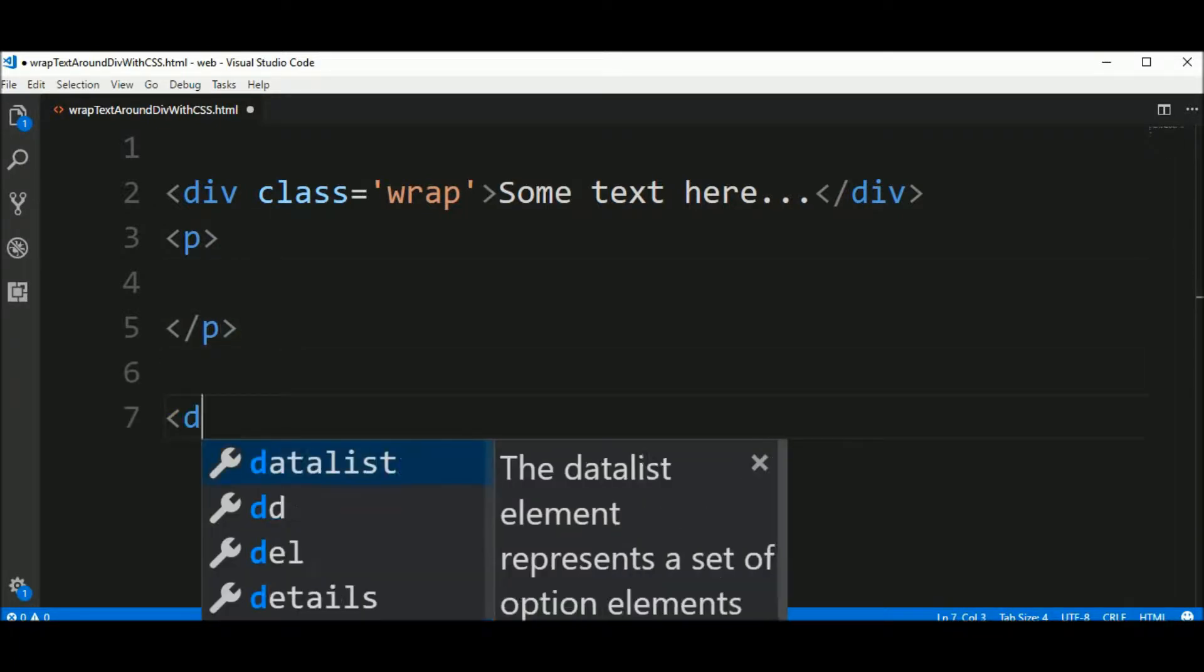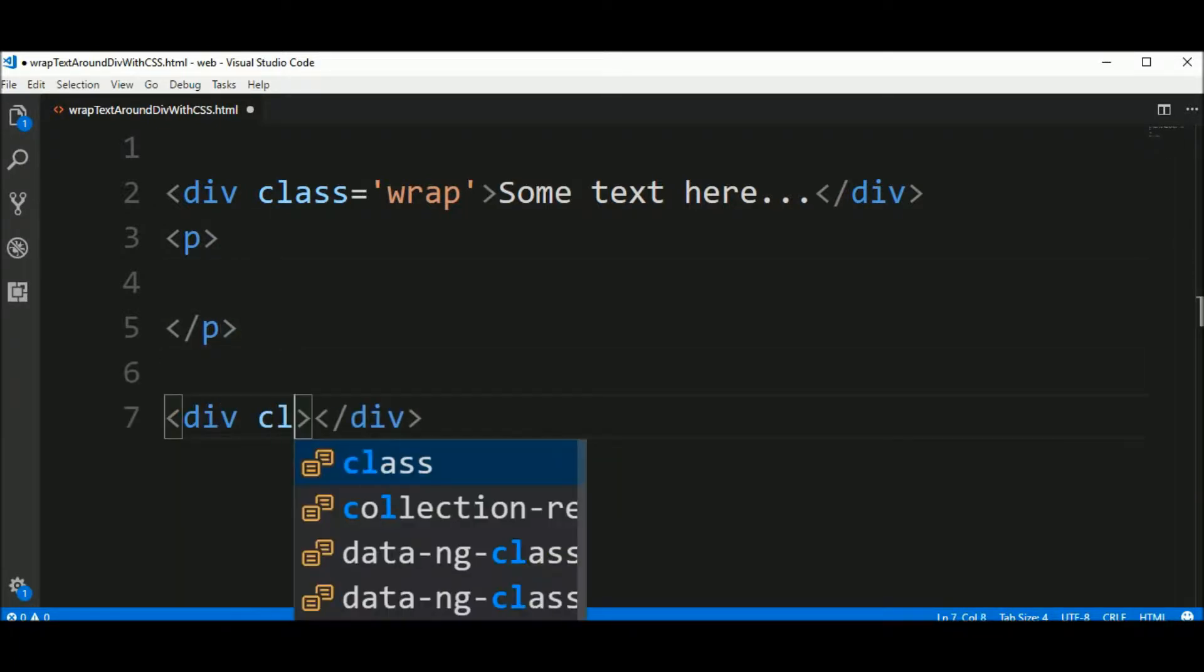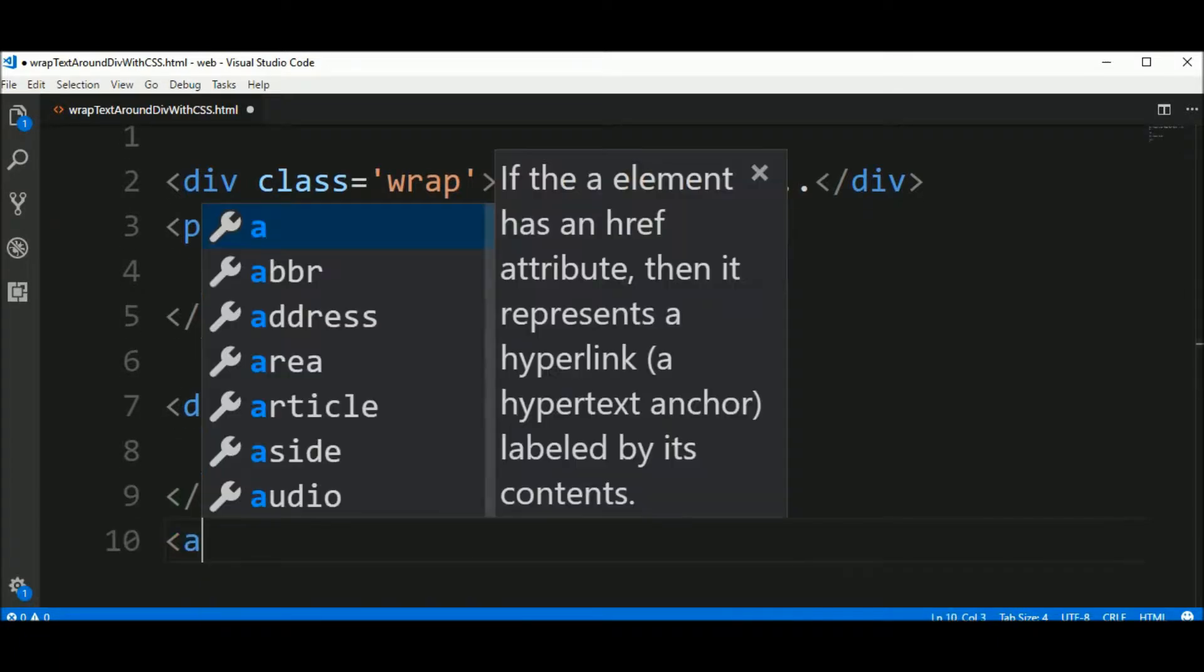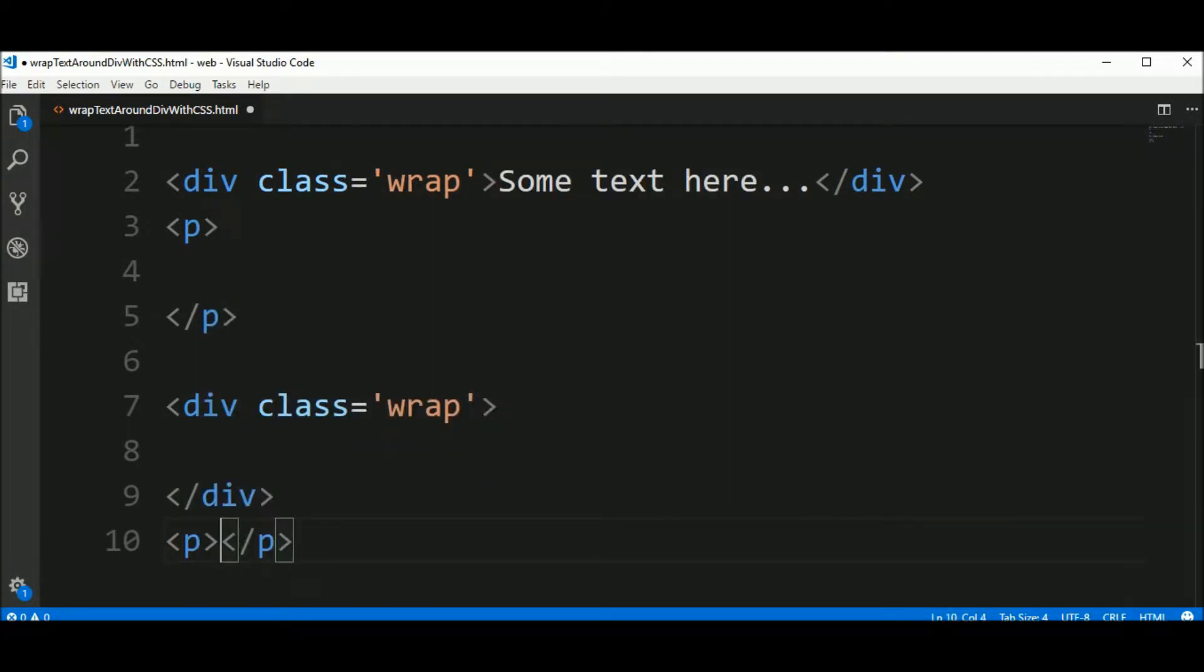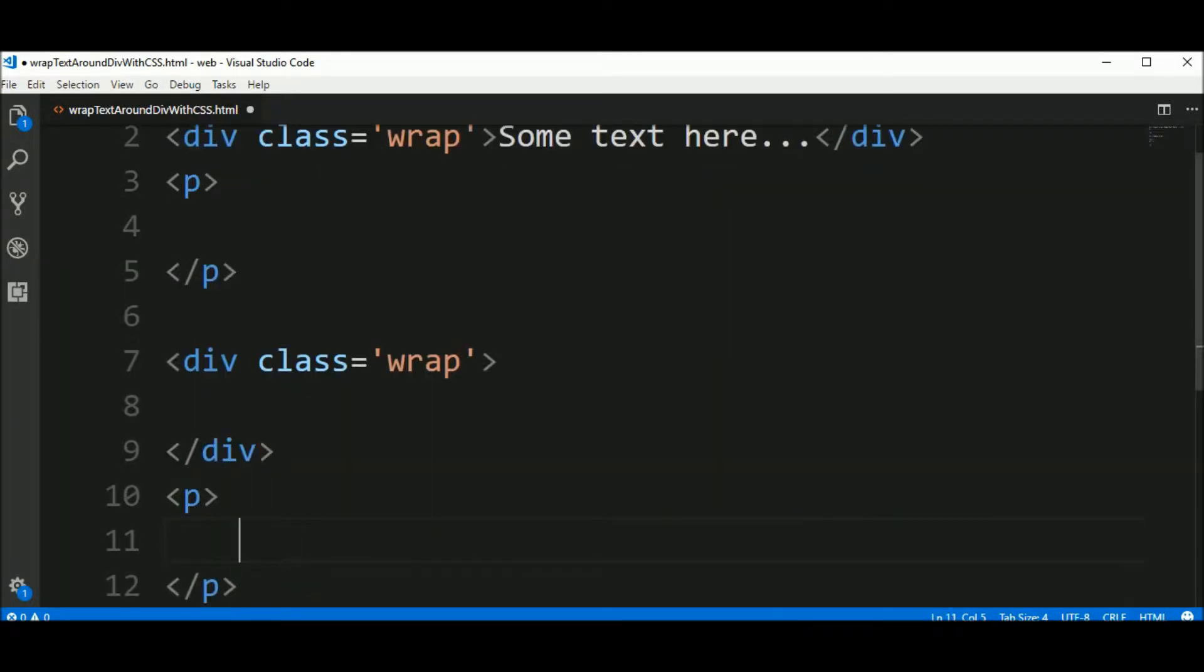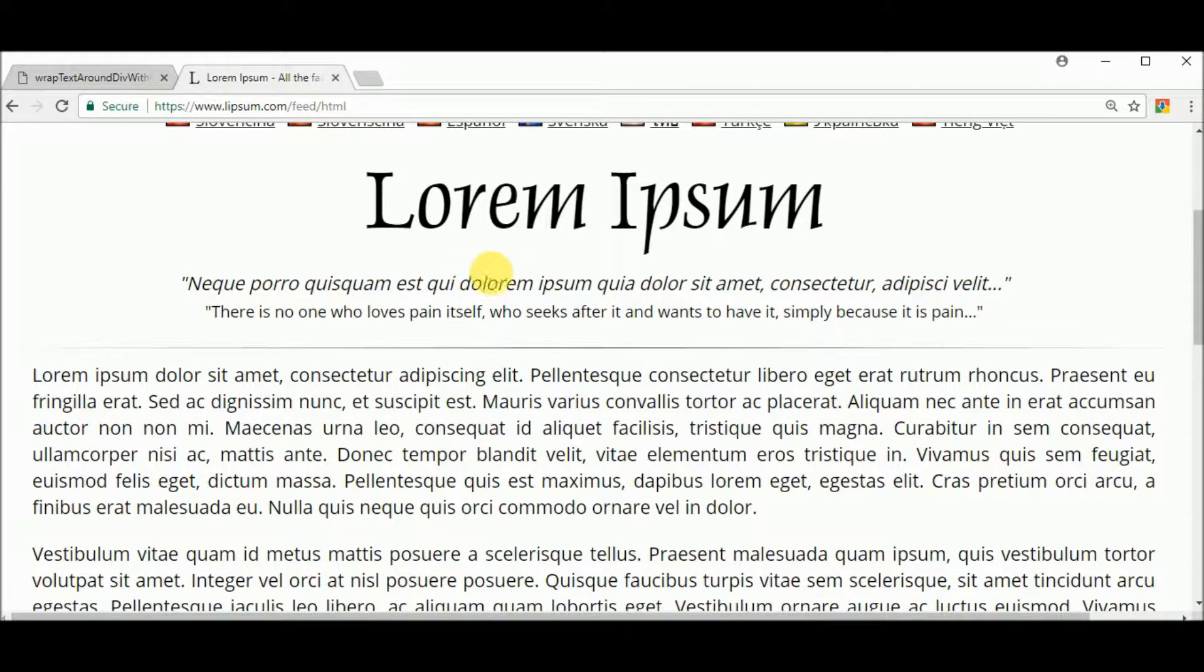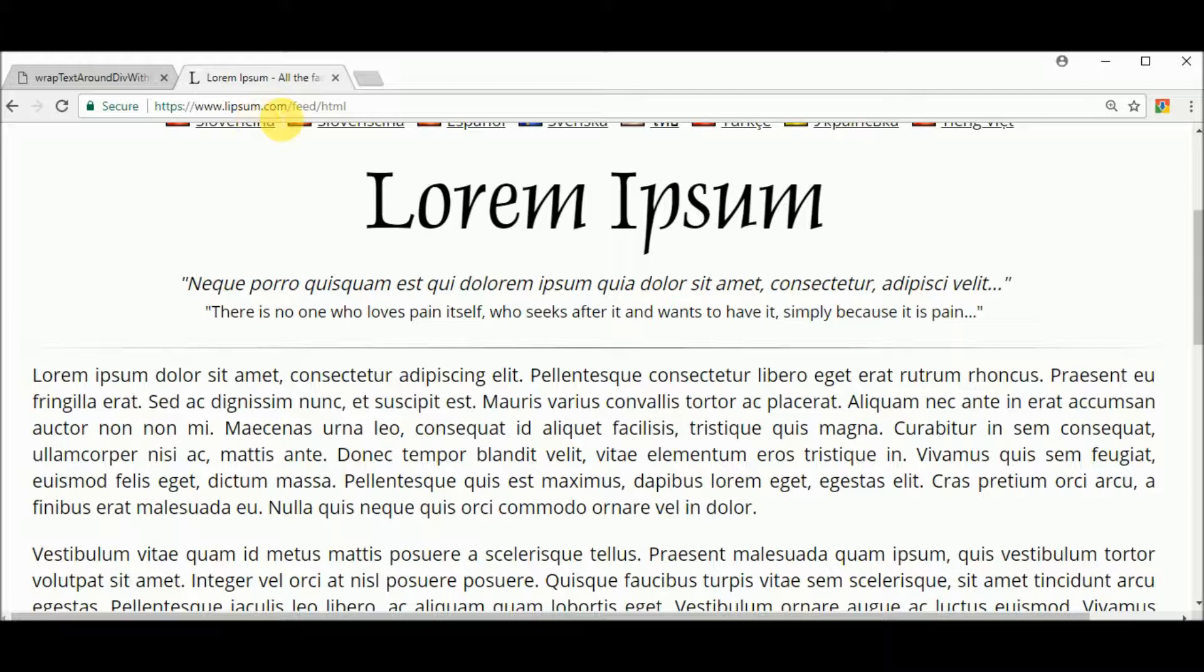Another div with the class wrap and another p element here. Let's insert the text for the paragraph. I go to the website lipsum.com where you can get some random text from here.